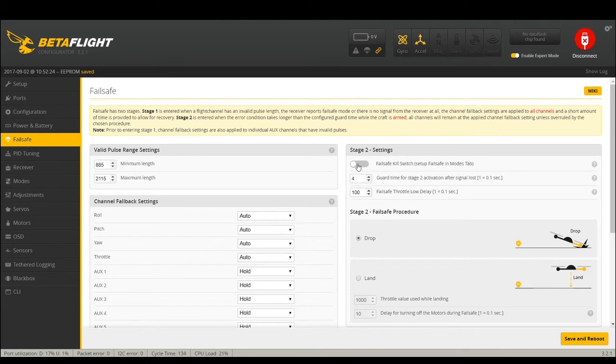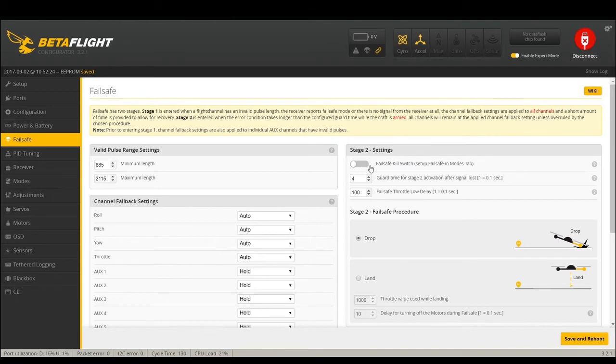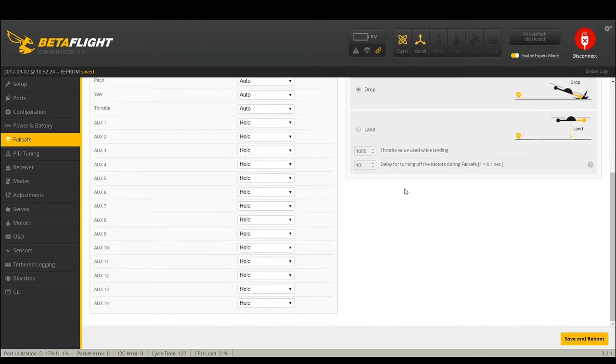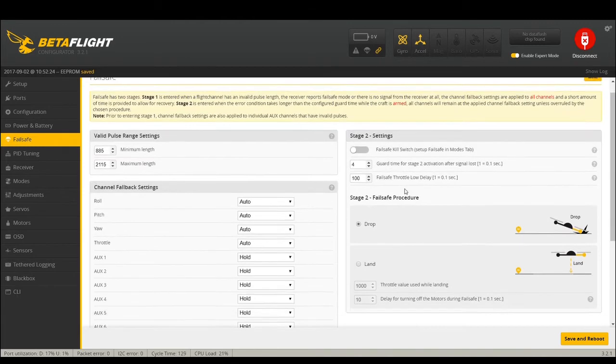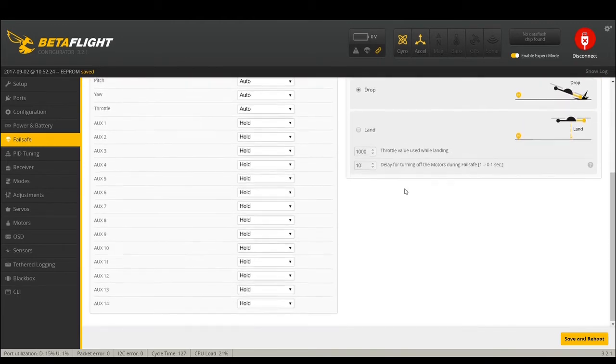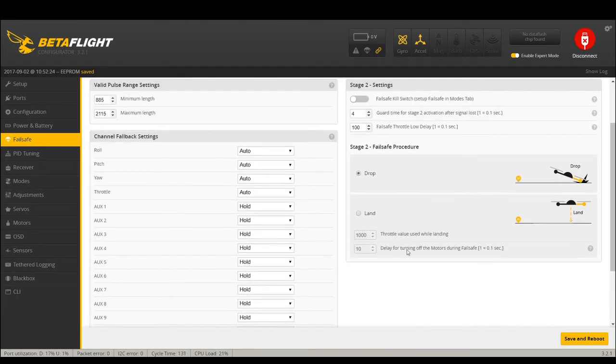Failsafe I don't believe has changed. You do have a failsafe kill switch which INAV has. It's the 'oh shit' switch where if you kill it, bam, it drops from the sky. But you can also disarm, it does about the same thing.